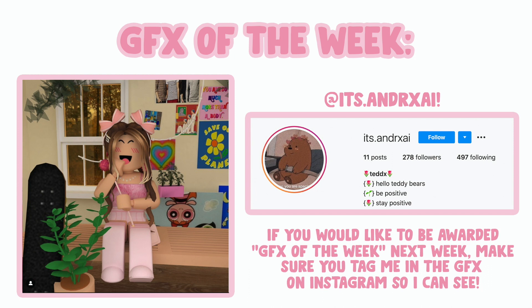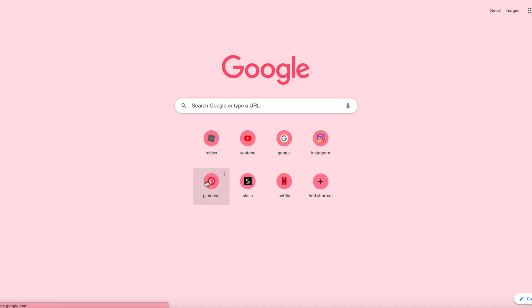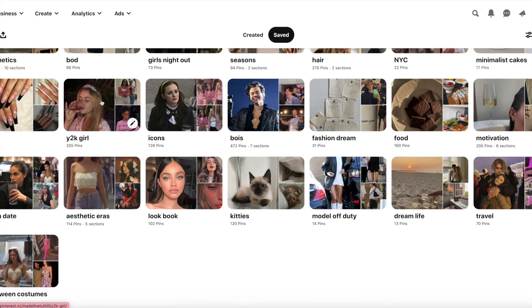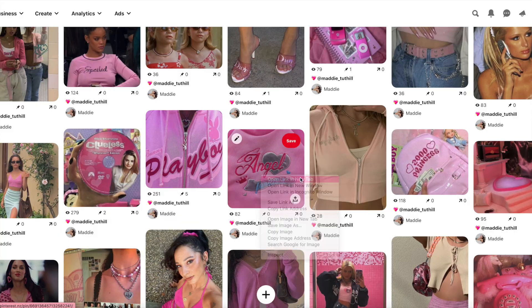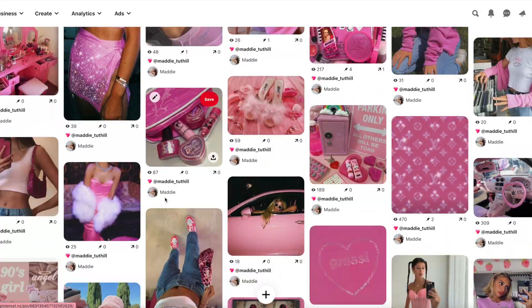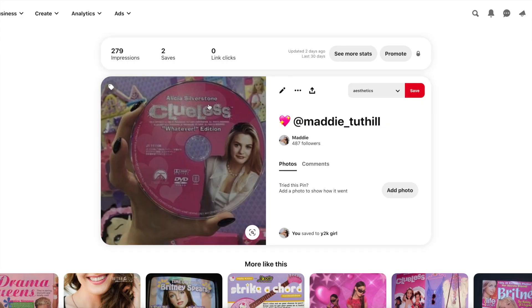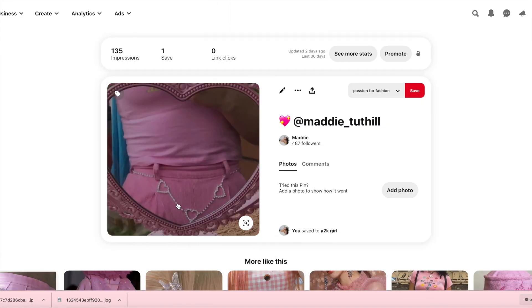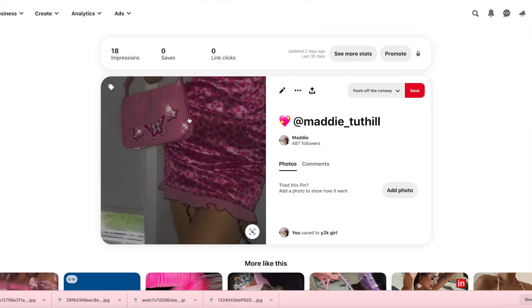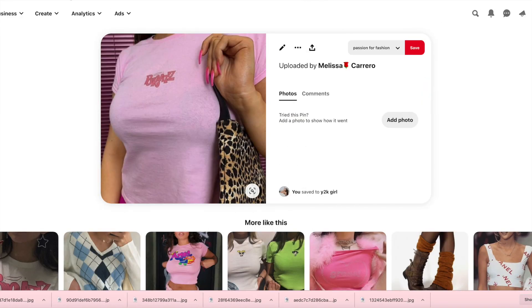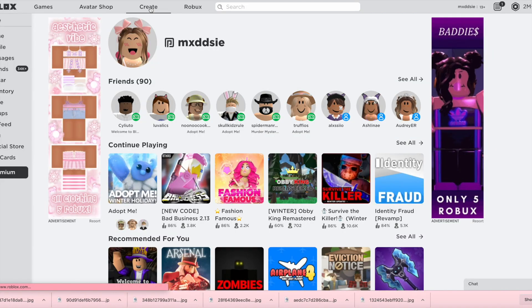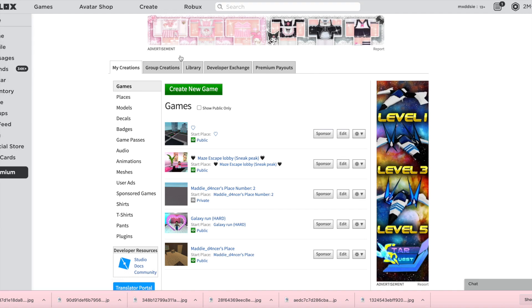In today's video, I will be showing you how to add decals or images to your Roblox GFX. I am starting off by going to download the images I want, then uploading them to Roblox like this.